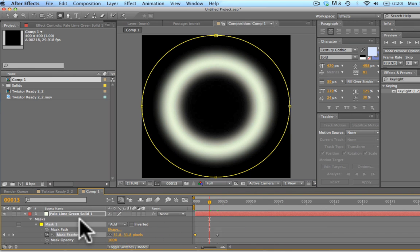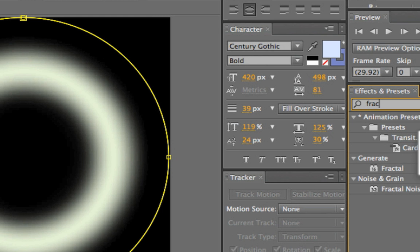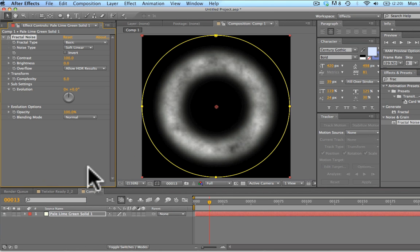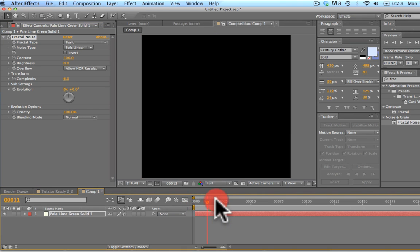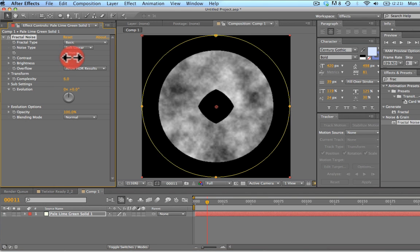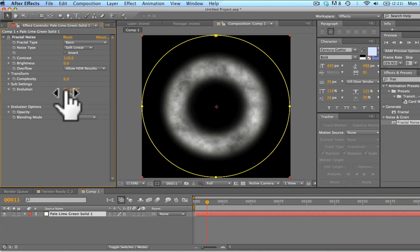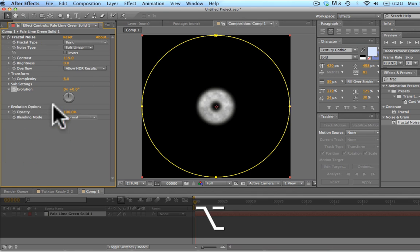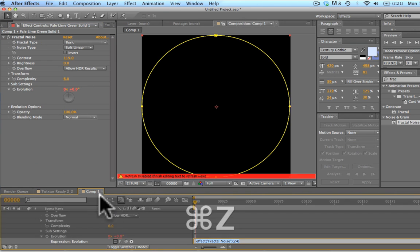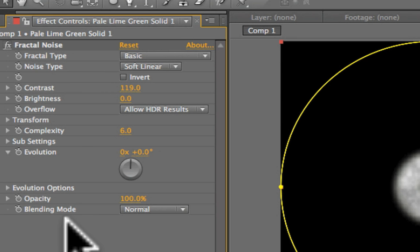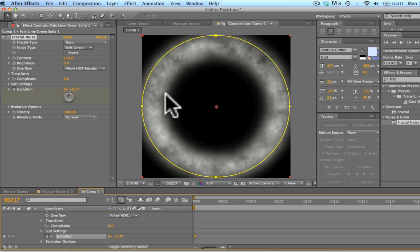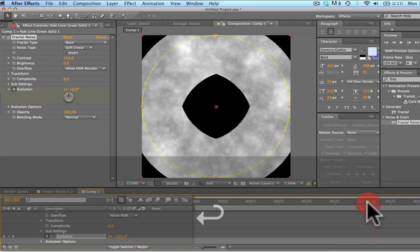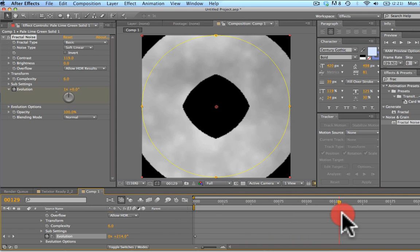What we're going to do now is add some noise to this. We're going to go over here into our fractal noise and add that to this layer. We've got a nice fractal noise. Don't worry about the details too much. I kind of brought up the contrast just a tad. What we're going to do is animate the evolution. The easiest way is just to select this keyframe, keyframe that, and go to the end and just hit one. So we've got a nice animation as we scroll through.